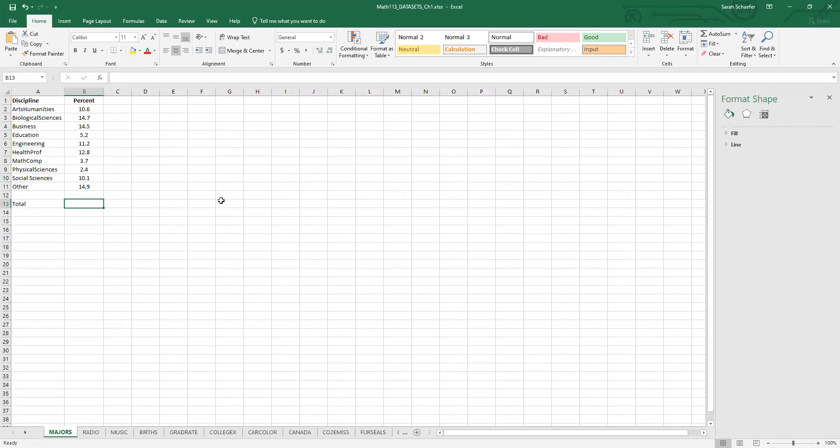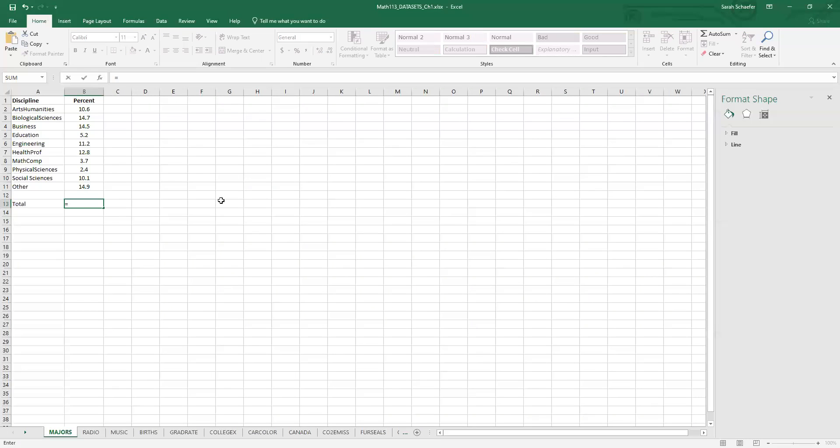The first thing we want to do when we look at making a pie chart is we want to make sure that our data adds up to 100%. So to do that, I'll have Excel calculate that by using the sum command. So sum is another word for adding.